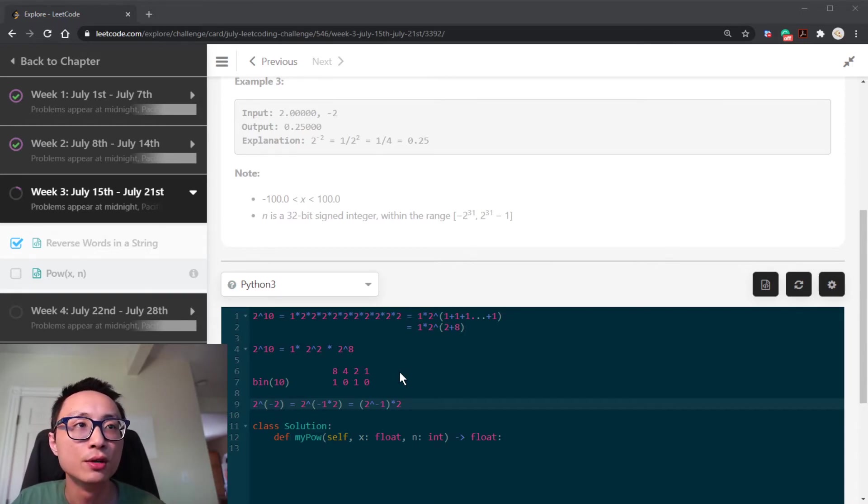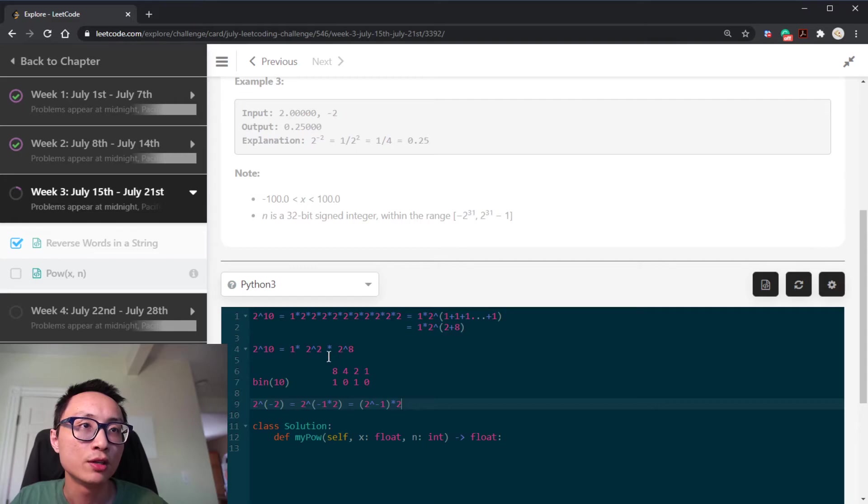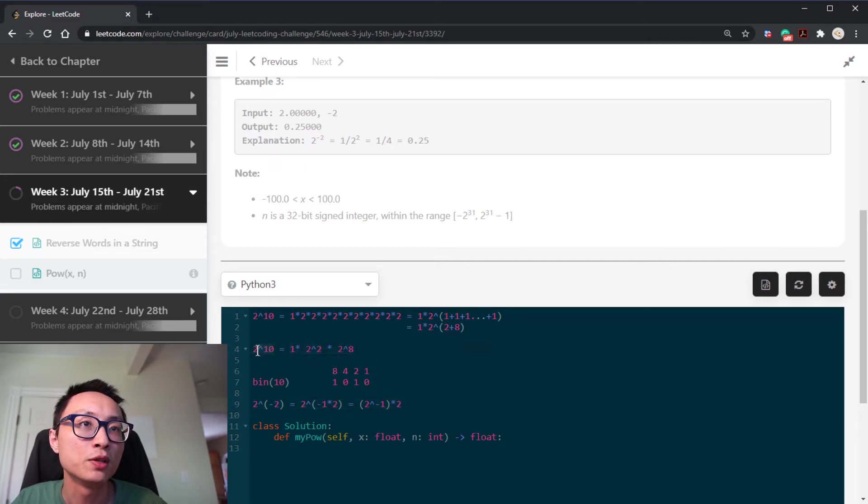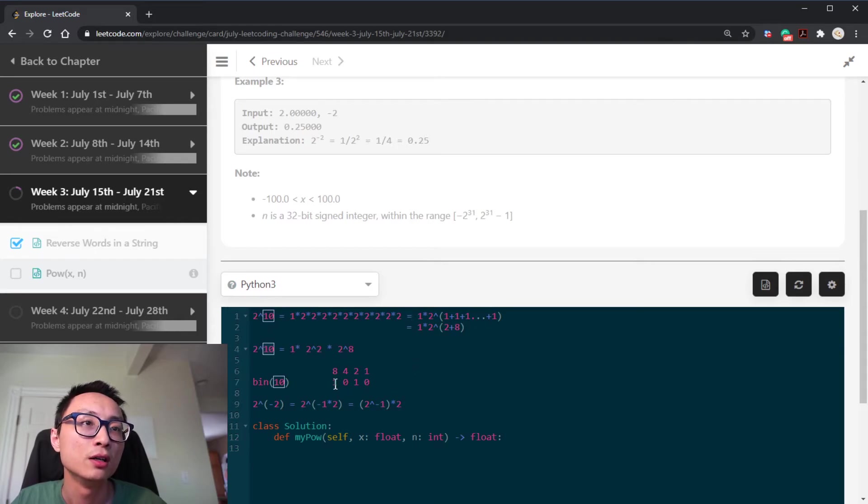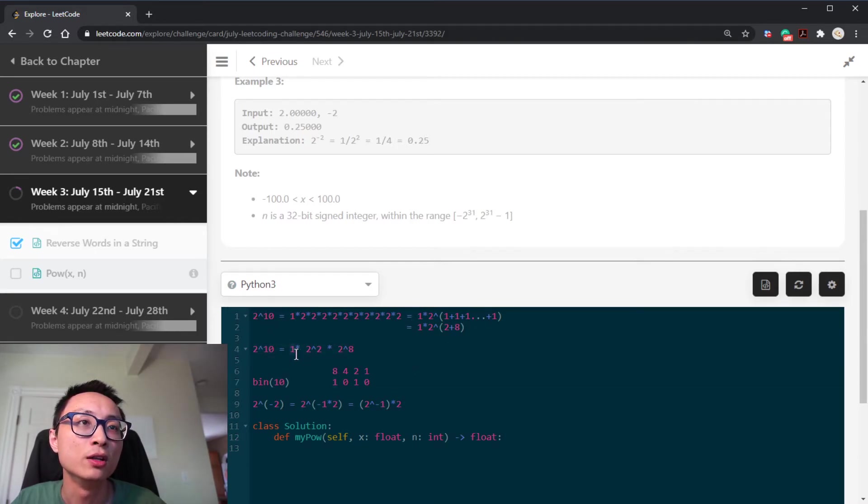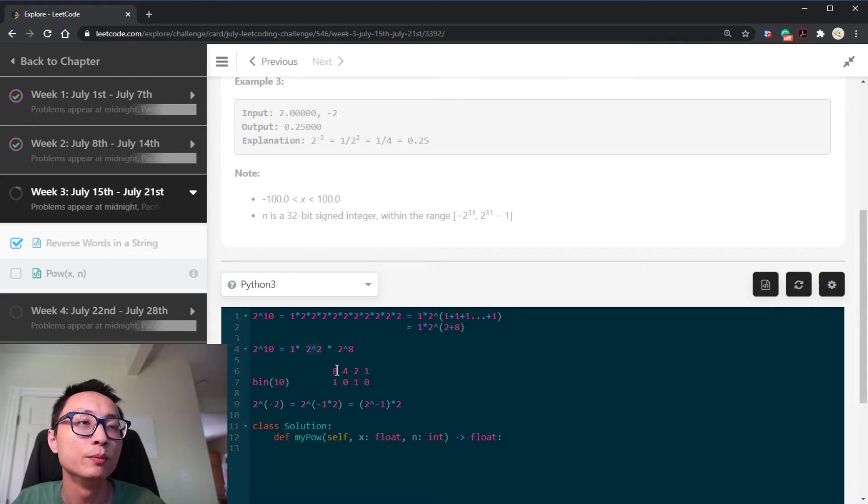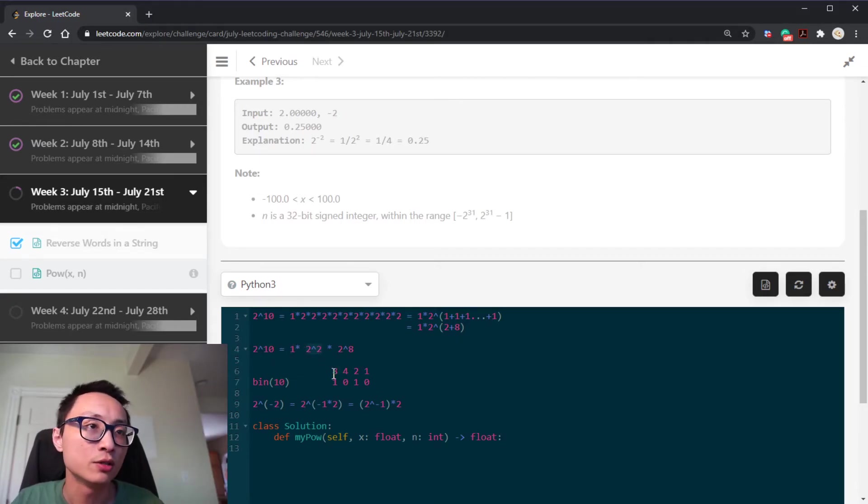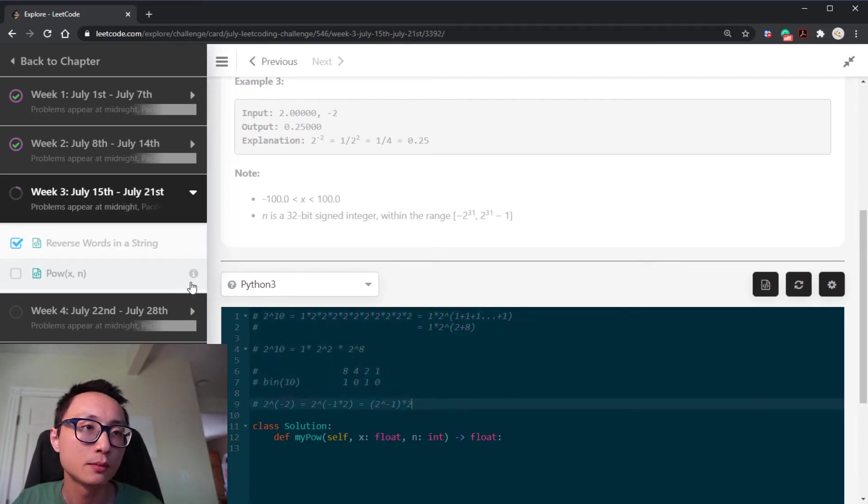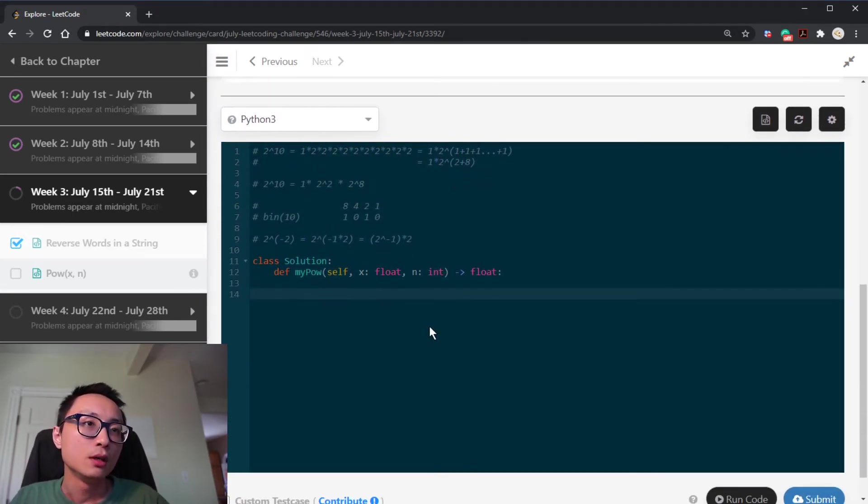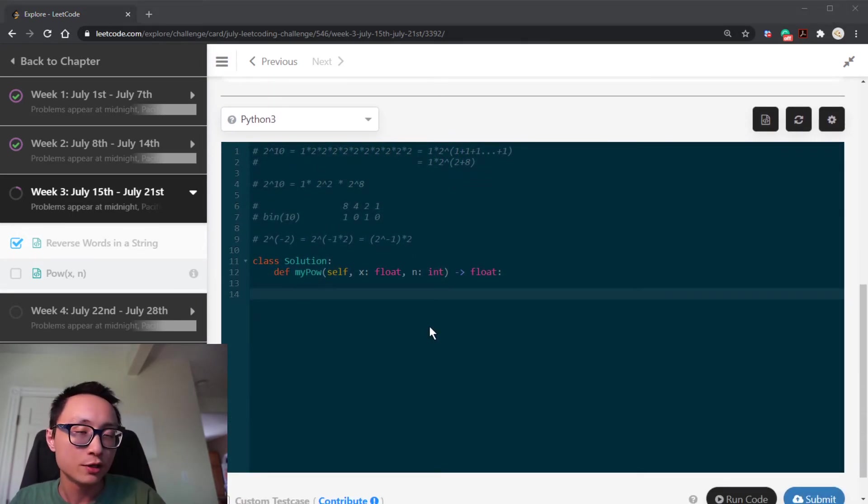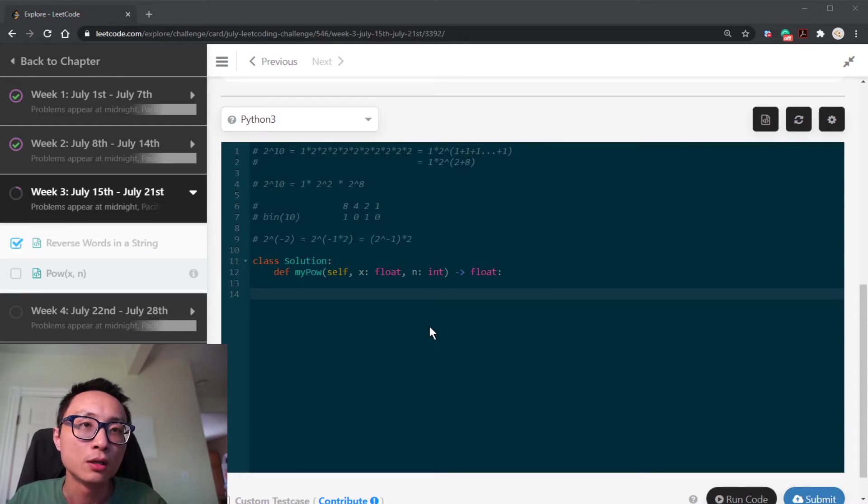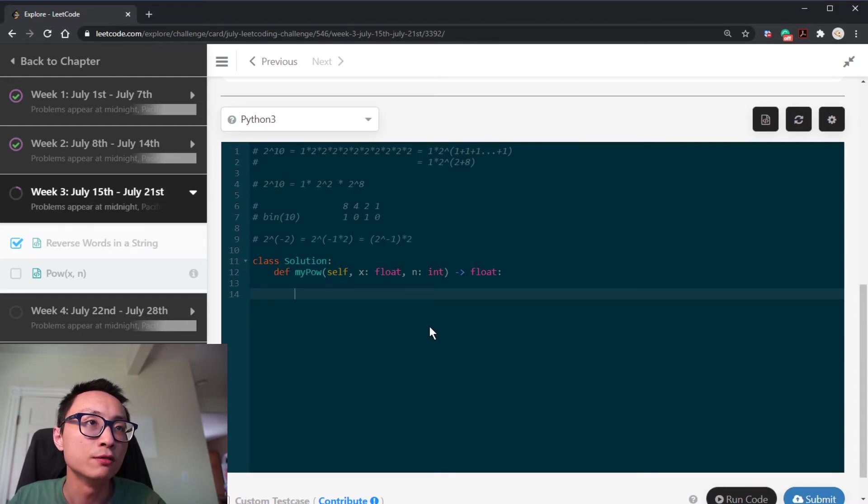So with that handled, the rest of the work is basically enumerating over the bit positions for the power. If we do have a 1 bit, we multiply the accumulator by the x to that power. So that's going to be the solution. So the first thing first, we handle the case when the power is negative.